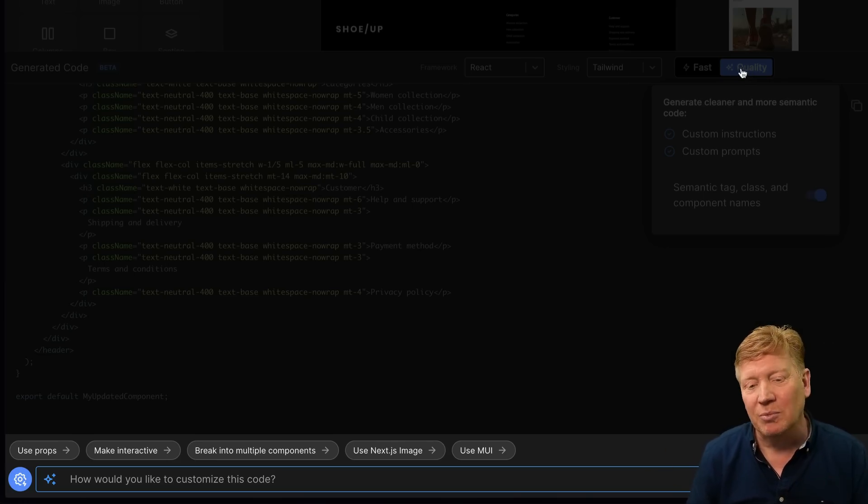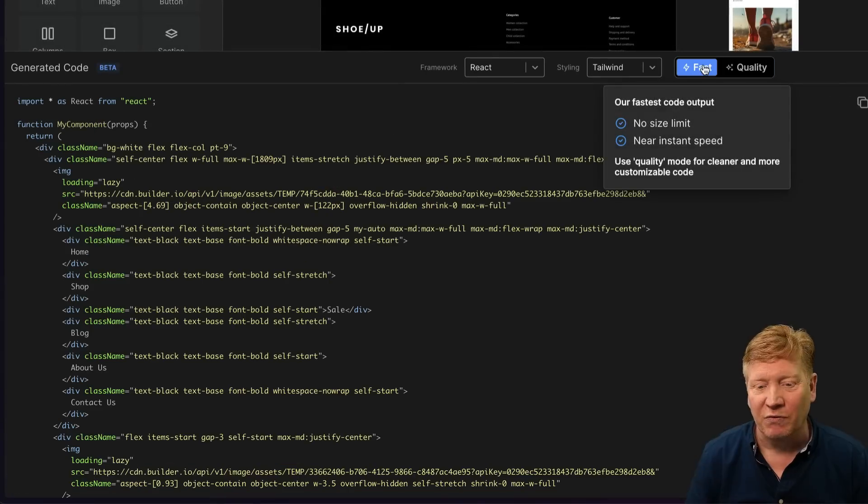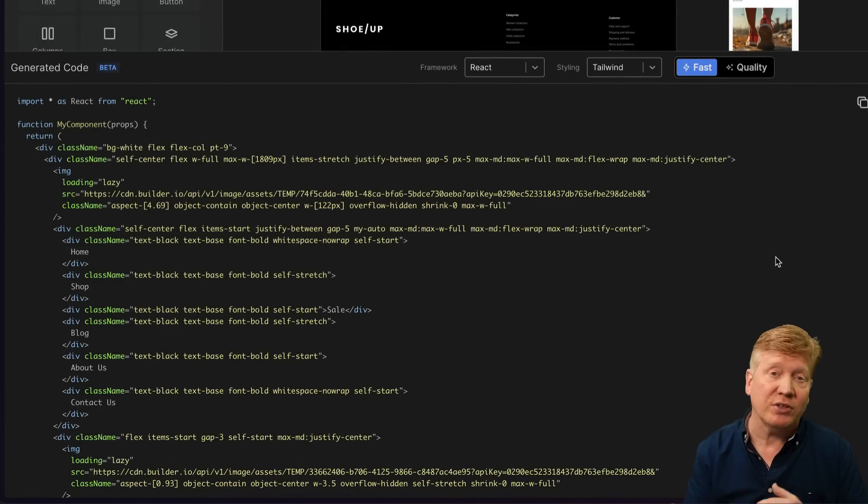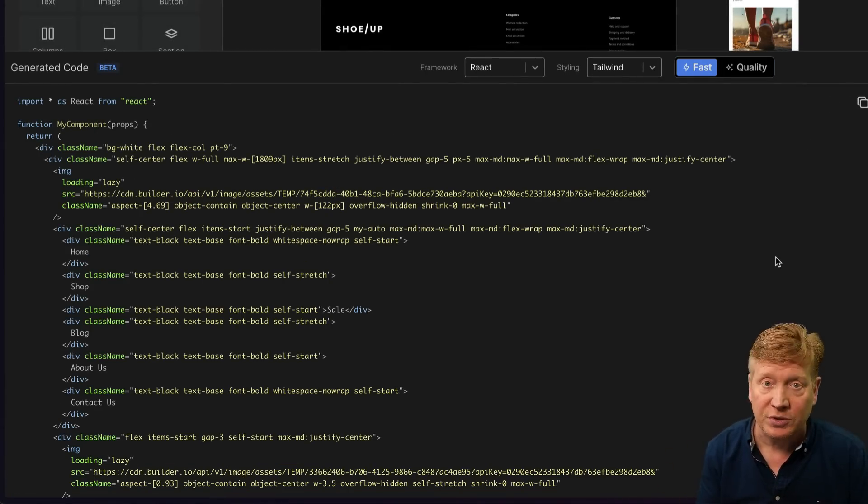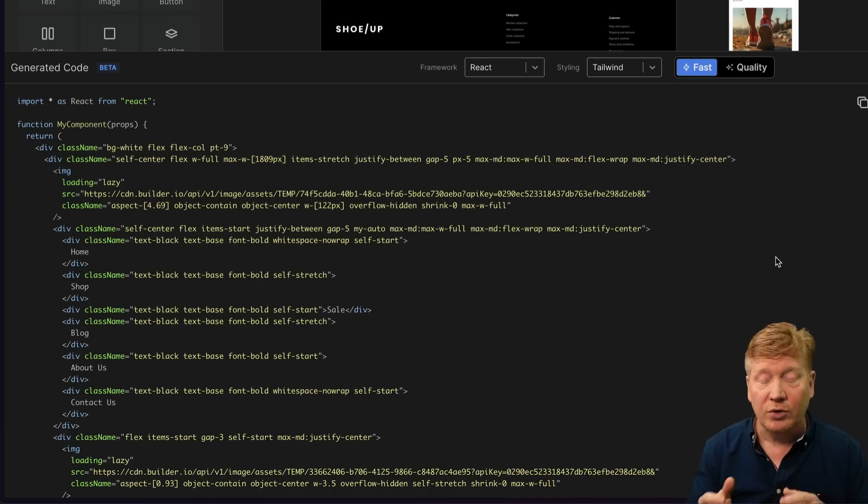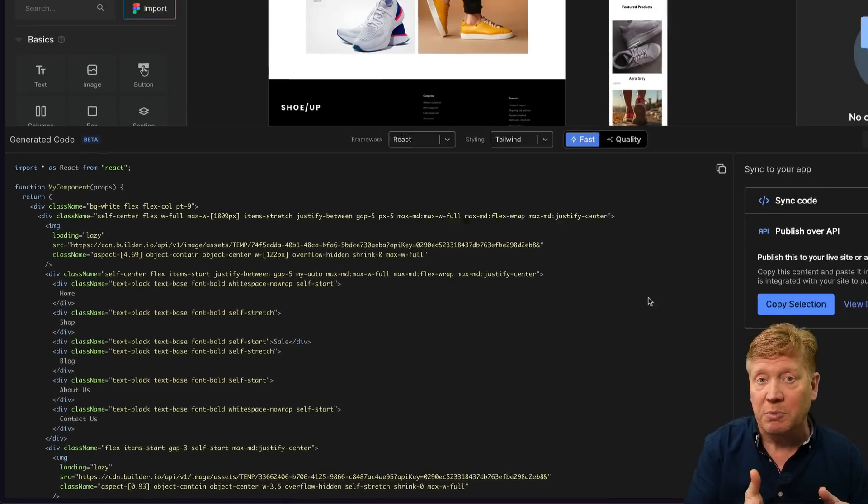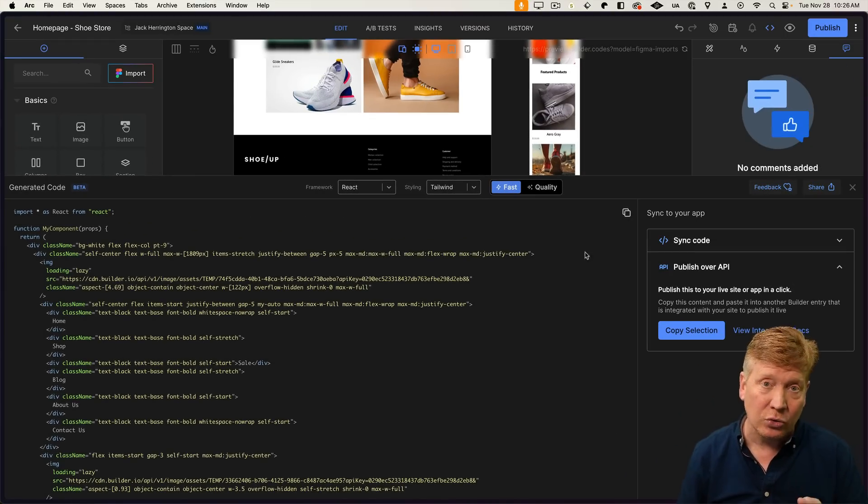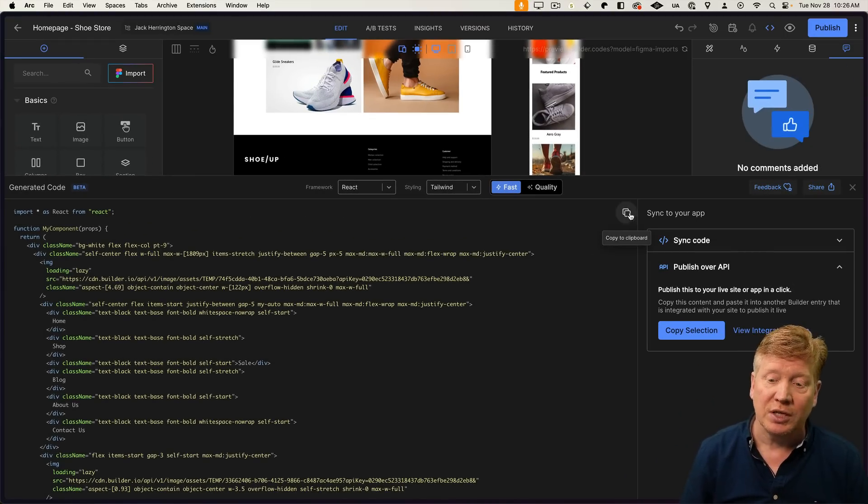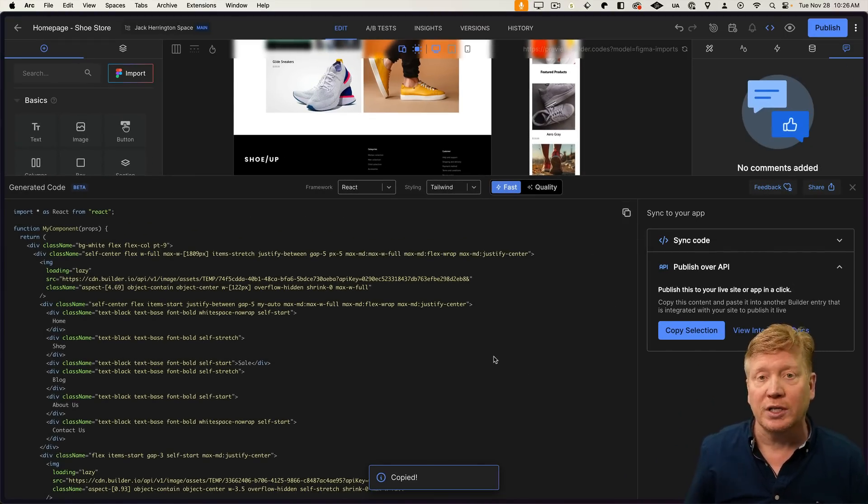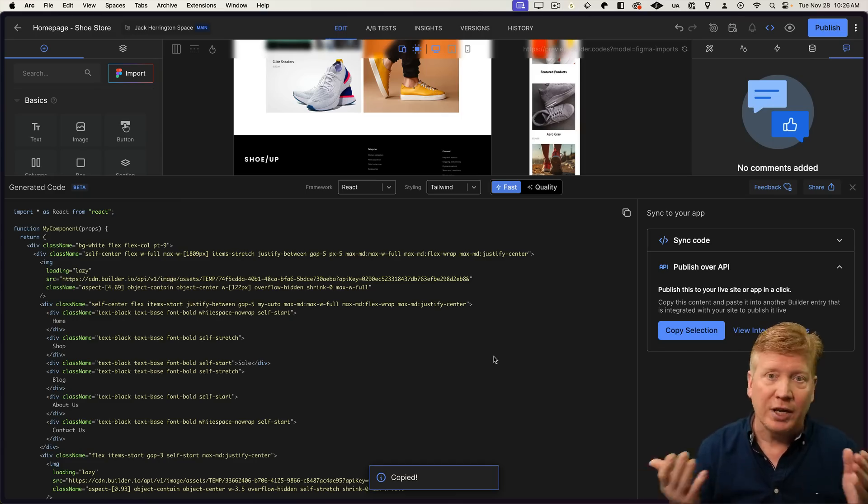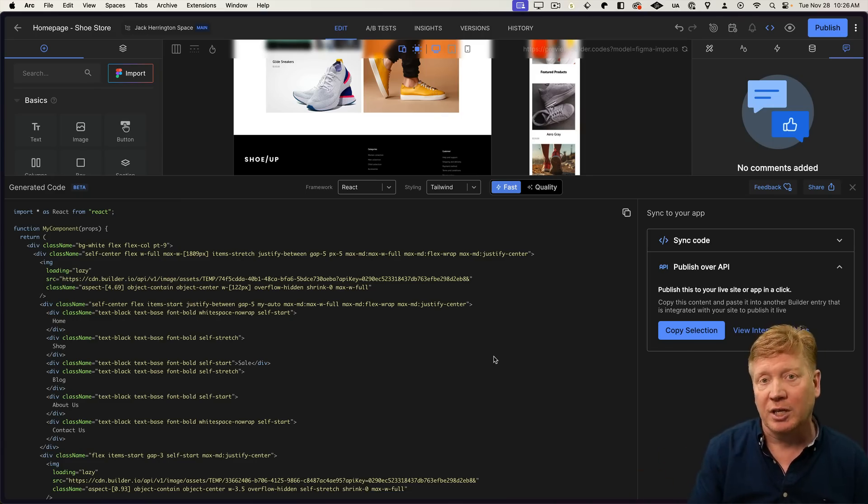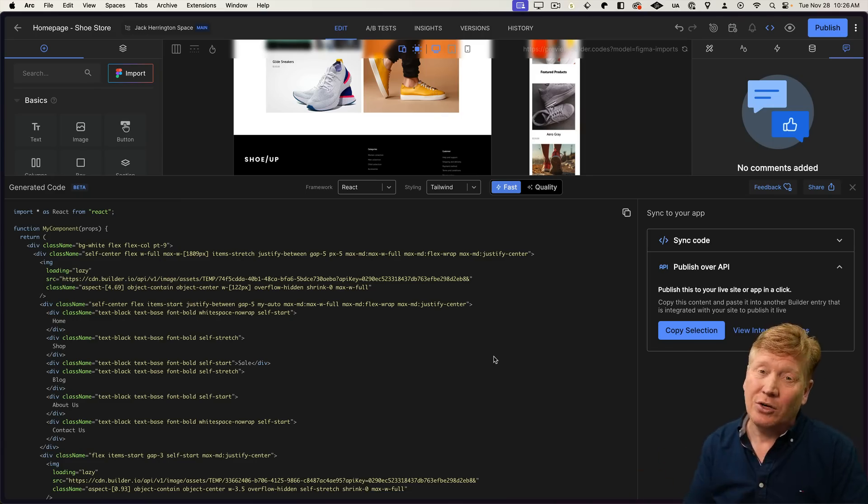But for this example, we're just going to stick with Fast. So Builder is a CMS system, but you don't actually have to use the Builder CMS in order to make use of this tool. You can actually just have it go and create these Builder CMS pages for you. And then you just do the copy to clipboard and then you take it and put it into whatever application you want. So let's go build a Next.js application, take the code and put it in there.